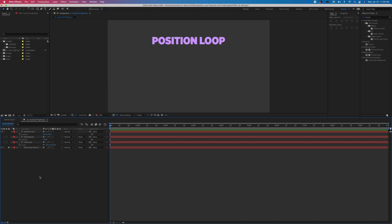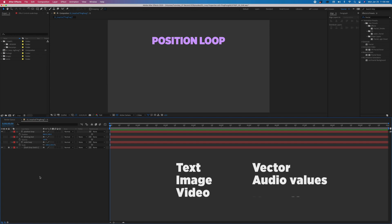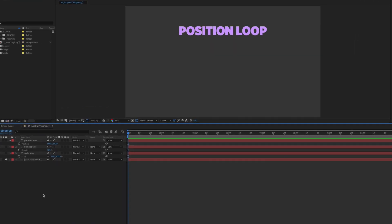And this expression works on any type of layer: text, image, video, vector, audio values, and almost all effect controls. We'll use text in our example.